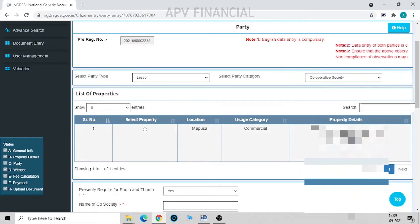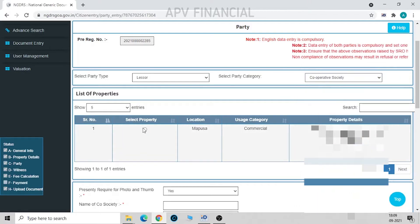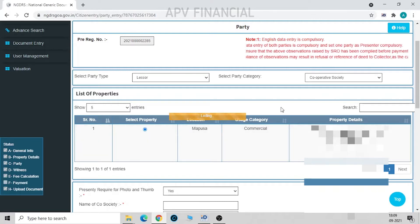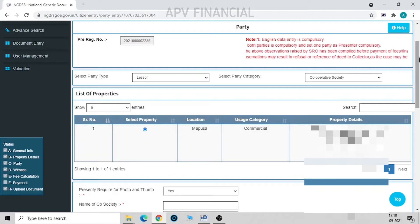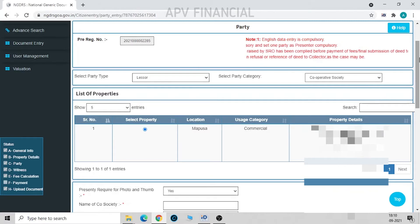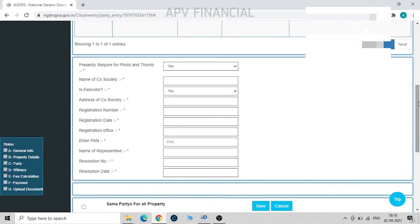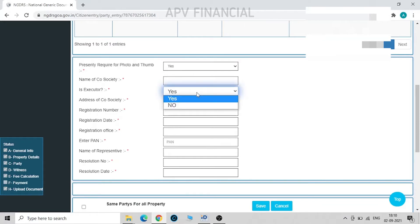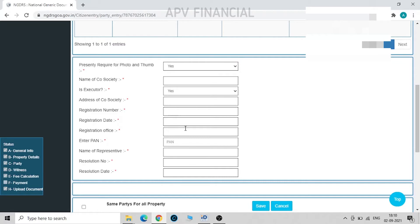Now I've already pre-filled these details. Now we have to select the property. Once we have selected for which property it is, we fill in these details: name of cooperative society, executor, whether that party is an executor or not. These details we have to fill in: address of society, registration number of society, registration date, registration office. We enter the PAN number of society.